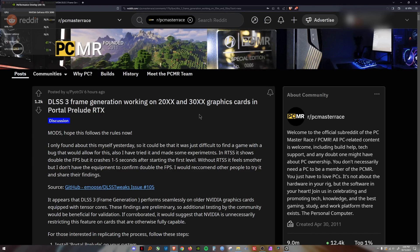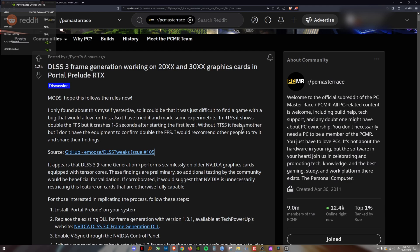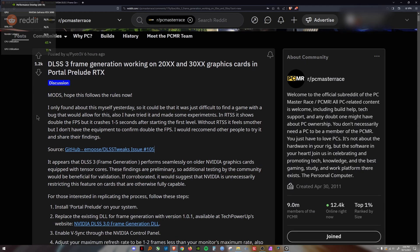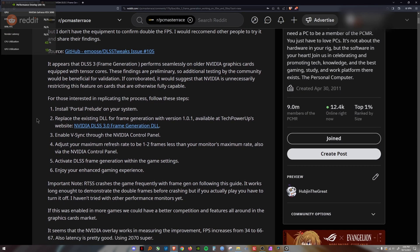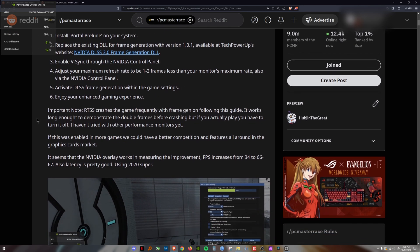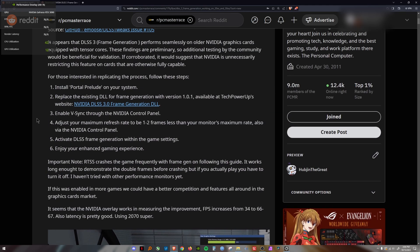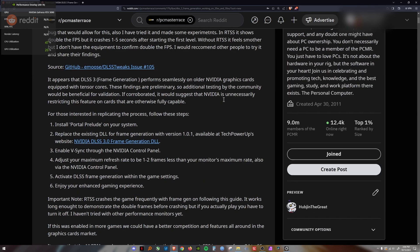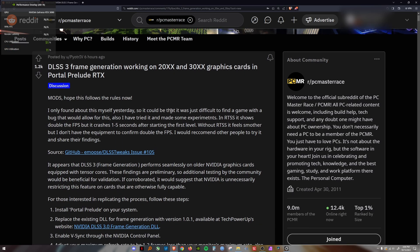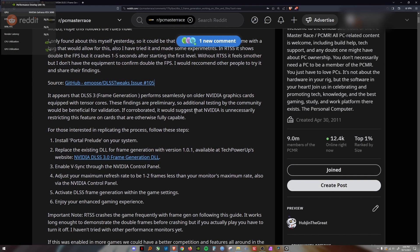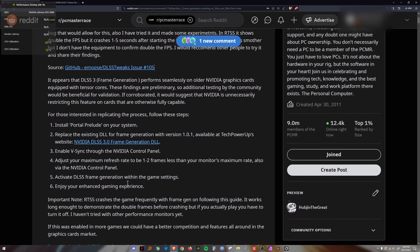DLSS 3 frame generation working on 20 series and 30 series graphics cards on Portal Prelude RTX. These are Nvidia graphics cards, just if anyone is wondering. This post was posted about six hours ago. It's a tutorial on how to get frame generation working on your 20 series and 30 series RTX graphics cards.